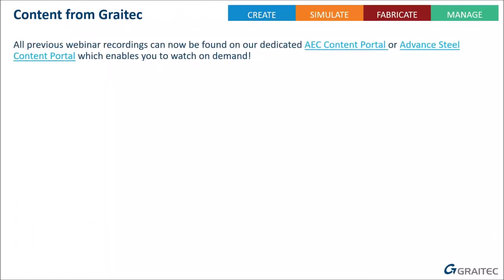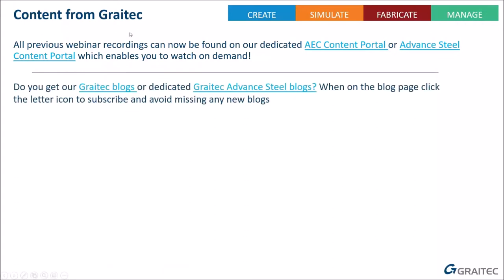All previous webinar recordings are found on our dedicated AEC content portals or Advanced Steel content portals - every webinar from the last three or four years is available there. We also write blogs - if you're not subscribed, click on the links. This presentation has been shared as a handout in your GoToWebinar dialogue box where you can find those links.